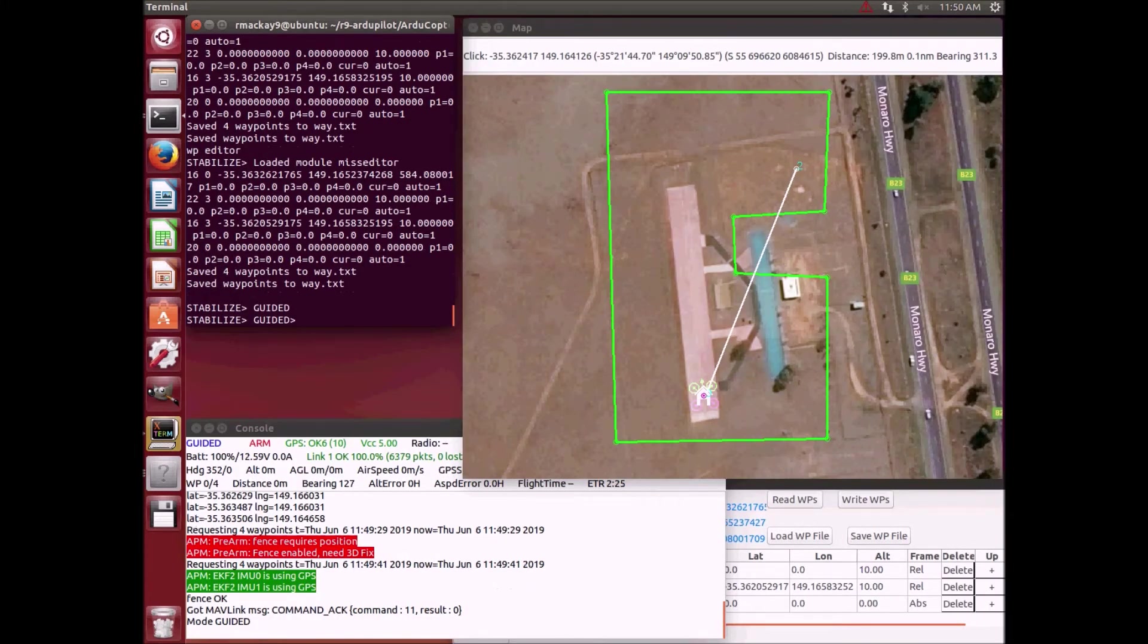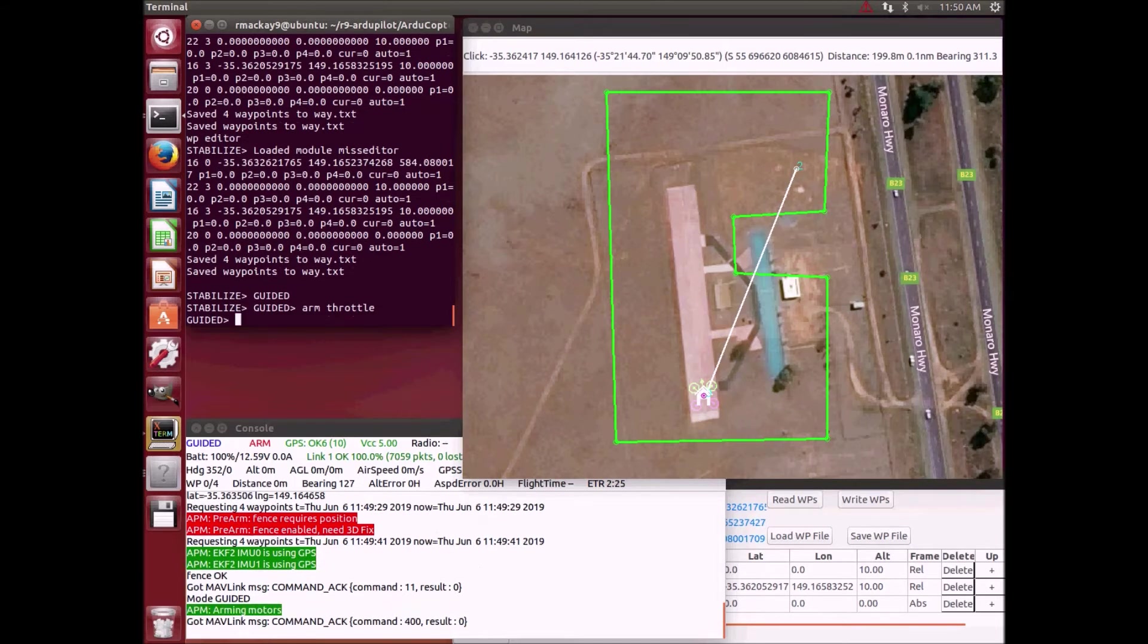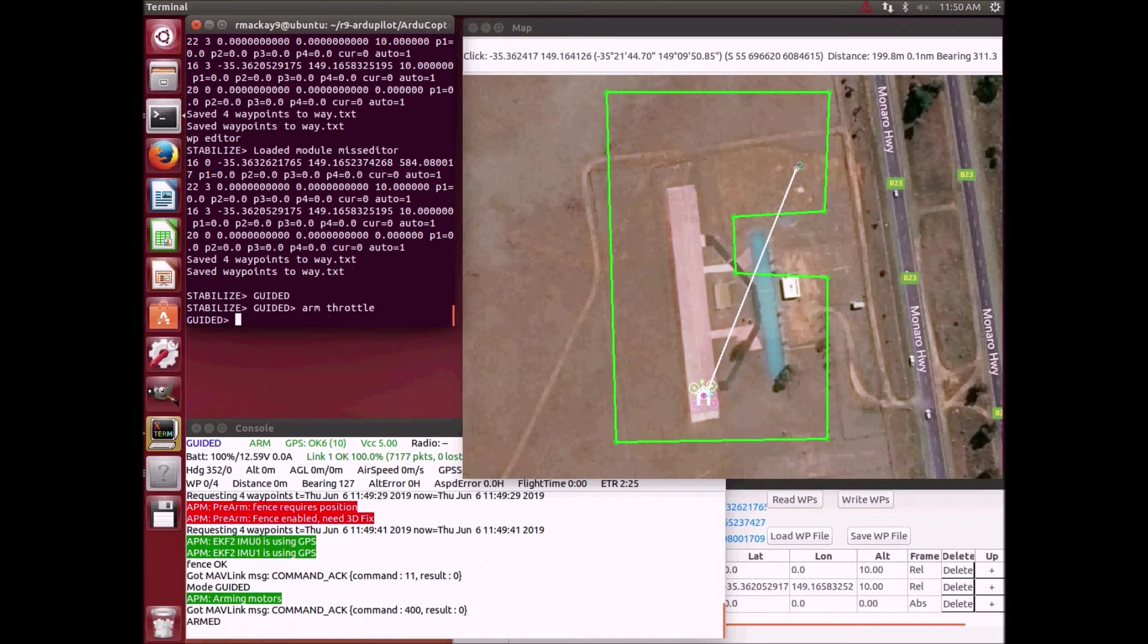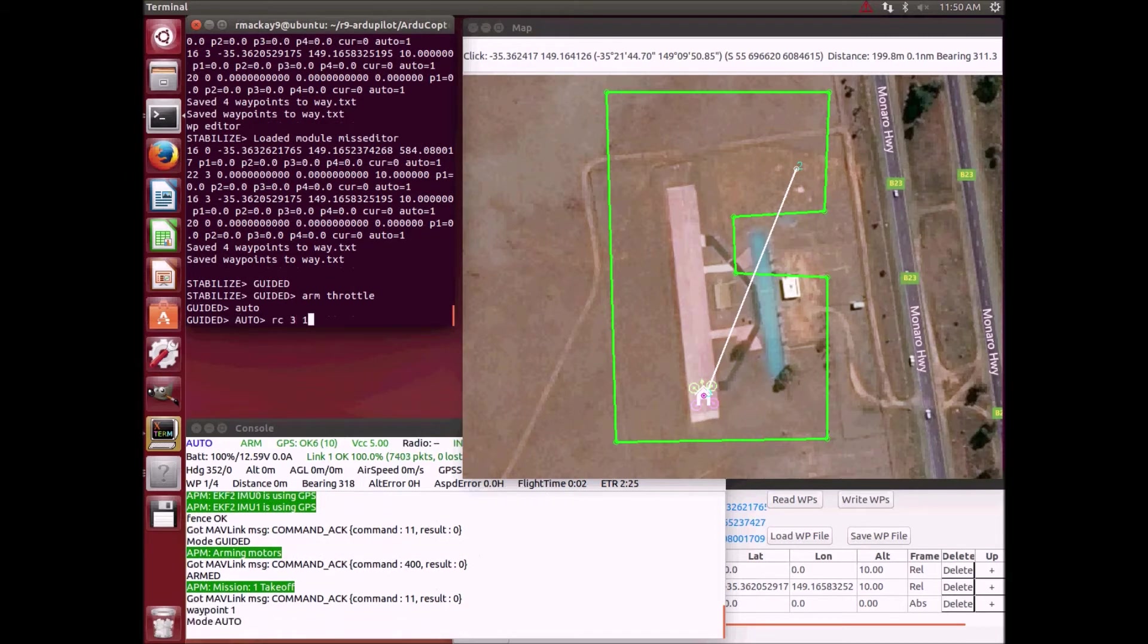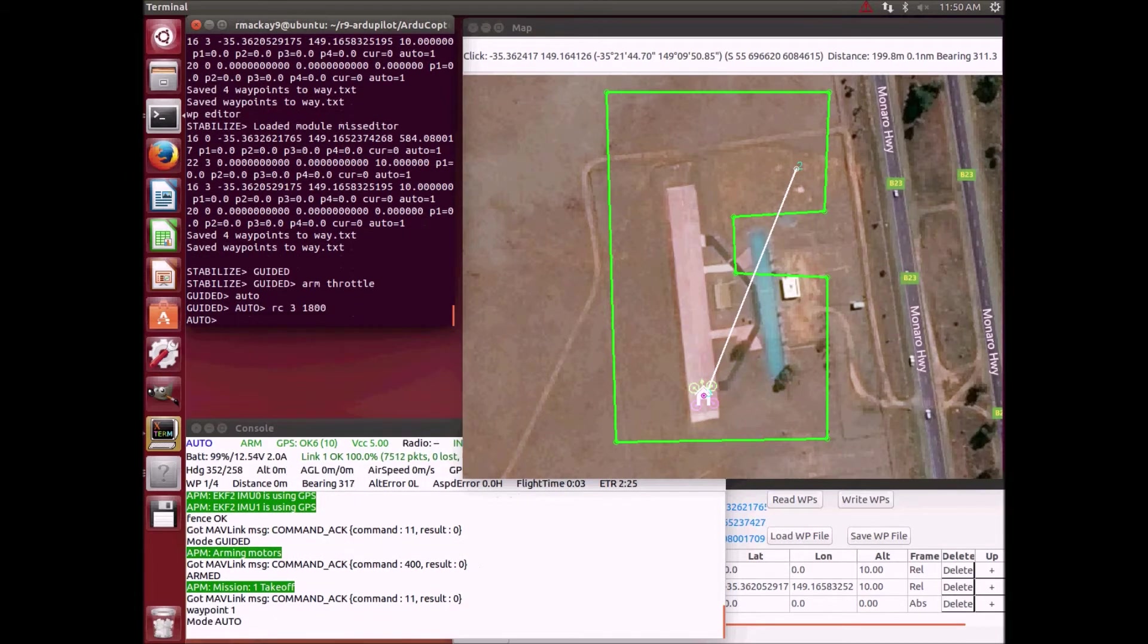Now I've set the OA type to 1 which is for the Bendy Ruler algorithm. We will arm in guided mode, switch to auto, and raise the throttle to take off.